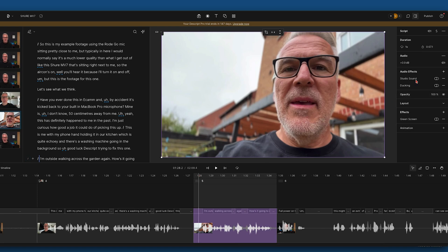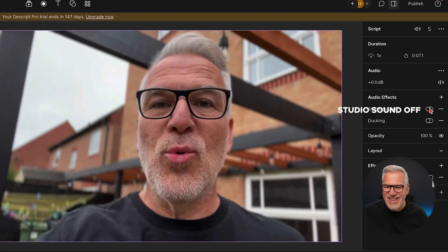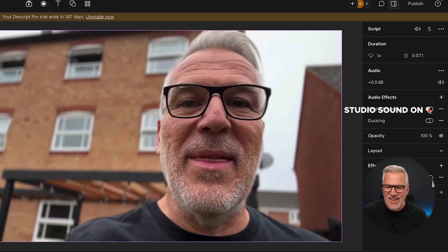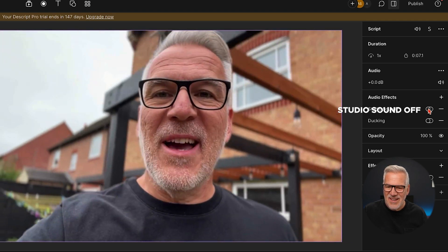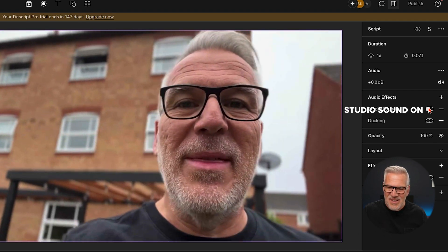But is it making any footage into a studio sound? I'm in the garden — I know I'm being harsh. I'm outside walking across the garden. How is it going to cope with this one, I wonder? Incredible noise cancelling — I can't deny that.